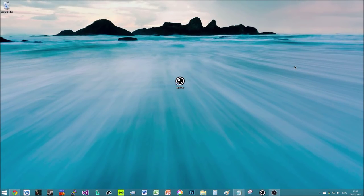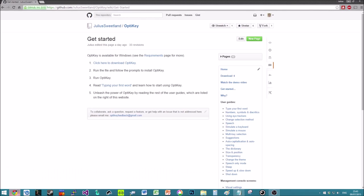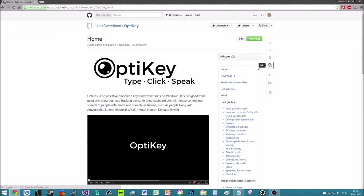Hello and welcome to a tour video of OptiKey. I'm going to be using version 1.3.3 in this video. If you're not sure what OptiKey is, head on over to www.optikey.org. There's a tech demo video which gives you a brief introduction to the main features. In short, it's an assistive on-screen keyboard that runs on Windows, or if you're using a Mac you can run it using Parallels.